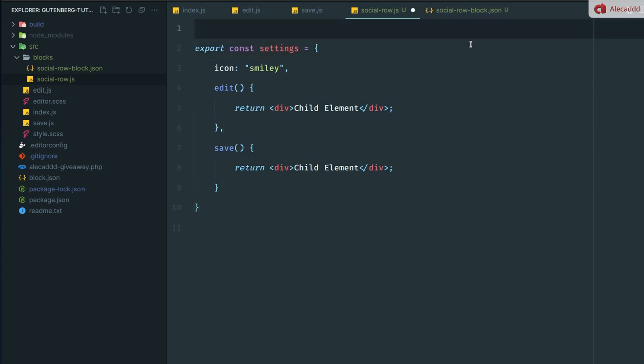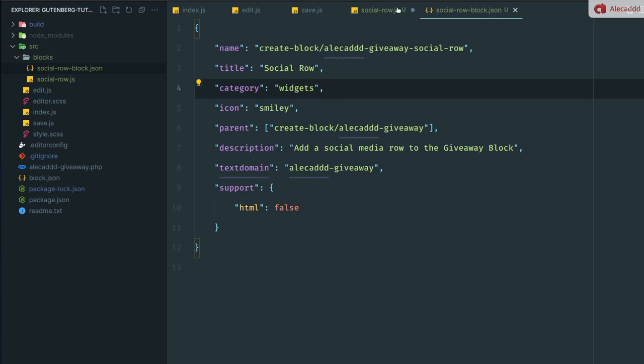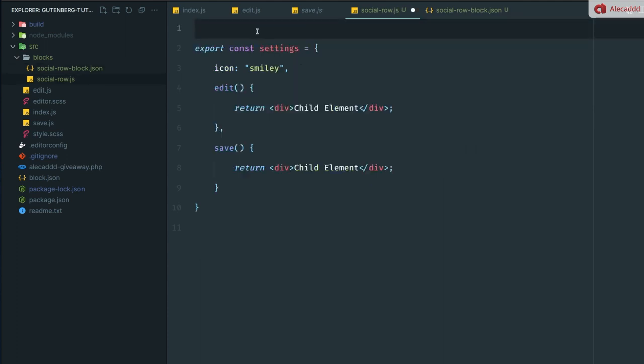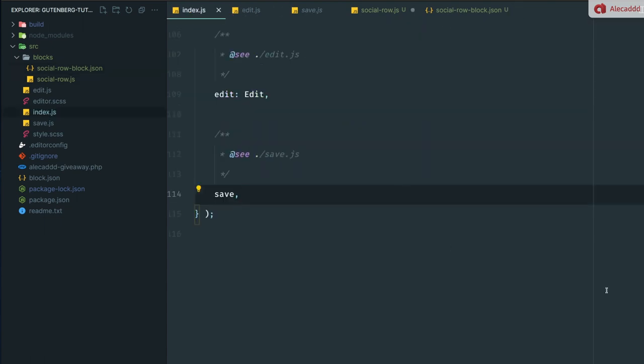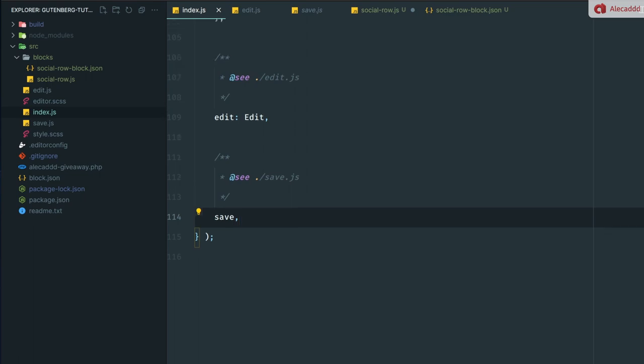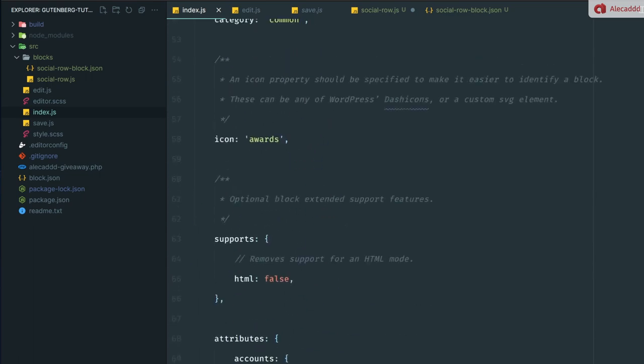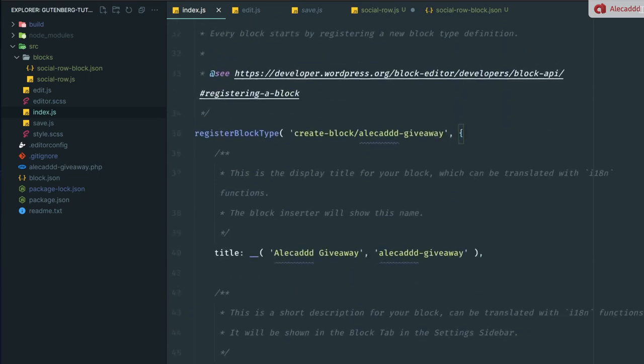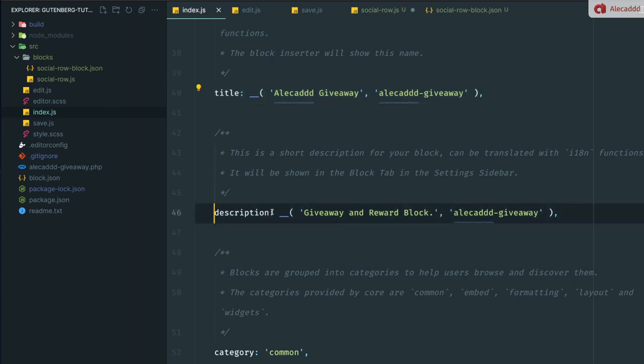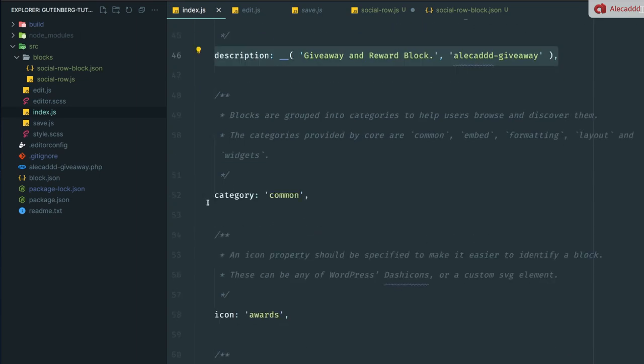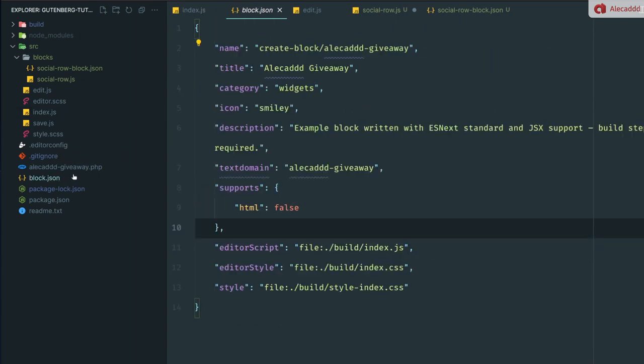Then we can basically duplicate this and change this method to save. So we have exactly the same HTML printed in both edit and save. Now we need to import the metadata that we just created. So we created our block.json. We can do something very fancy in order to avoid redeclaring all the things that we're already declaring in the JSON file.